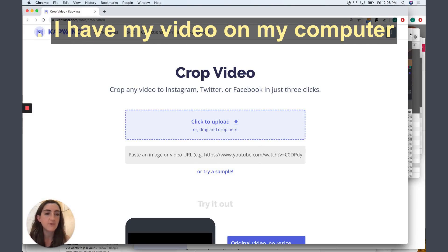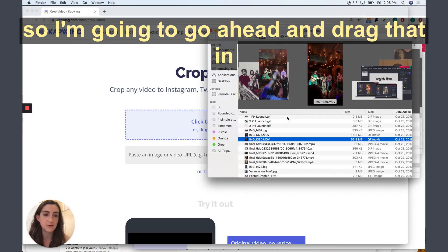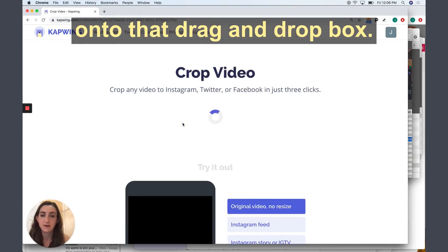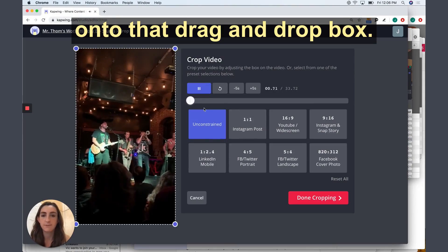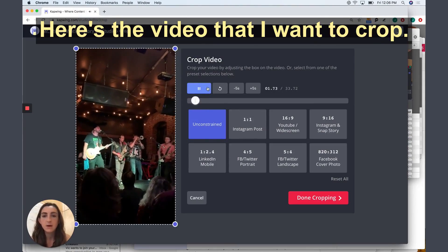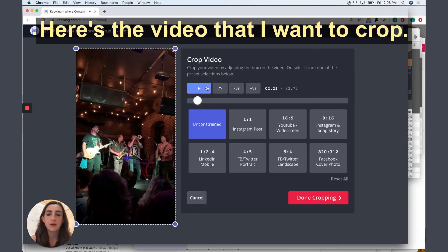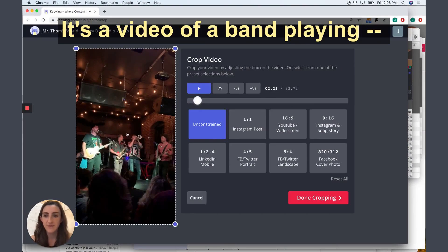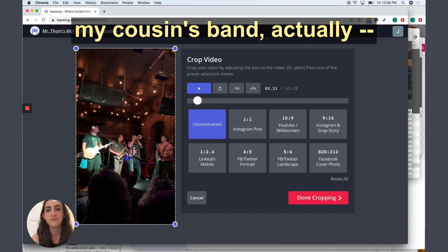I have my video on my computer, so I'm just going to go ahead and drag it in from my file system onto that drag and drop box. Here's the video that I want to crop. It's a video of a band playing, my cousin's band actually.